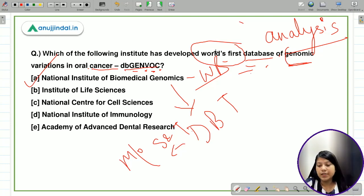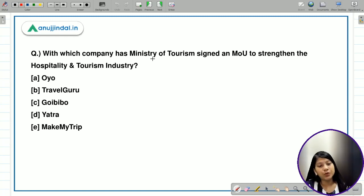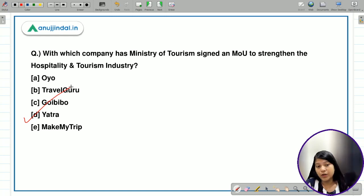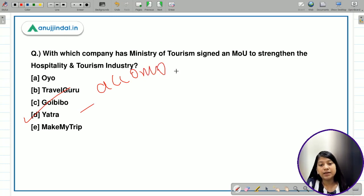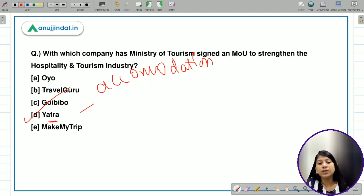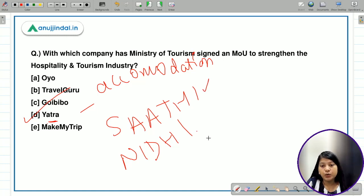The next question: with which company has the Ministry of Tourism signed an MOU to strengthen the hospitality and tourism industry? Options include OYO, Travel Guru, Go-Ibibo, Yatra, and MakeMyTrip. The correct answer is Yatra. The purpose of this MOU is to put accommodation units — hotels, Airbnb units, and all accommodation units affiliated to the Yatra platform — onto the SATI and NIDHI platforms.